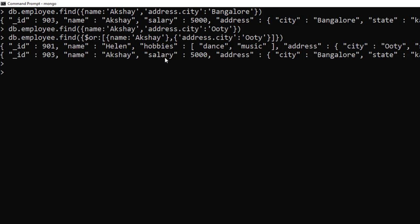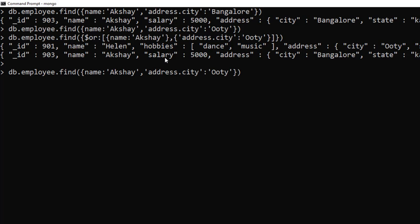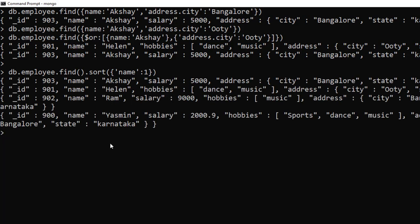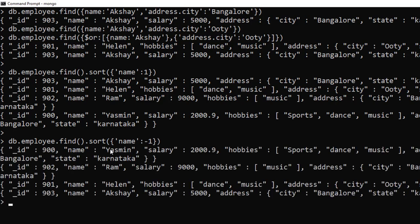To sort documents in a collection, use the sort method: db.employee.find().sort({ name: 1 }). The field is the one you want to sort by; 1 means ascending order and -1 means descending order. Sorting by name ascending returns: Akshay, Helen, Raman, Yasmin. These are the various ways to query a collection in MongoDB — there are many more filters and operators available to apply inside the find method.